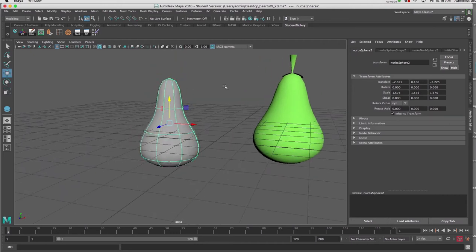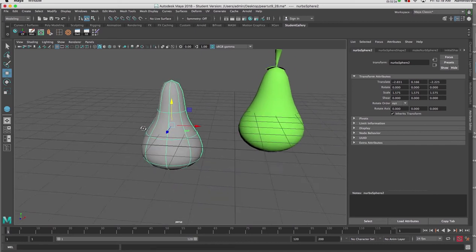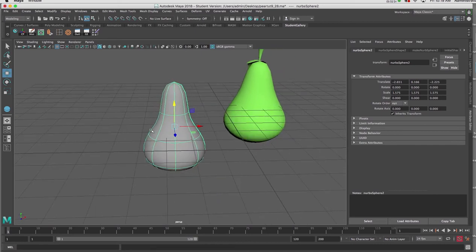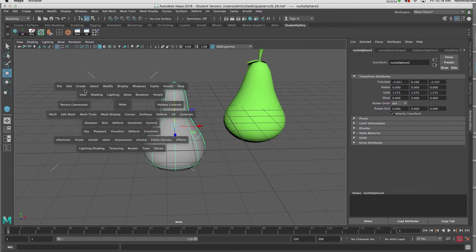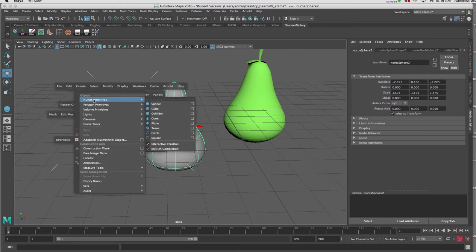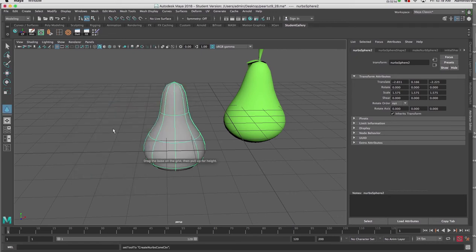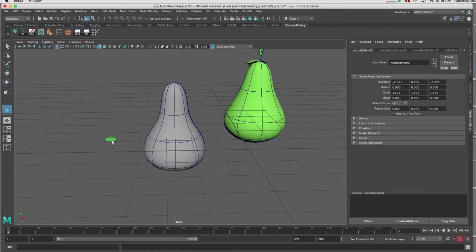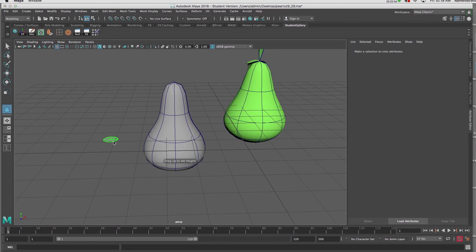The next thing I want to do is create the stem, and that's going to be done using a NURBS cone. So once again I'll hold down the space bar, go to Create NURBS Primitives and Cone. The cone is a two-step piece of geometry — I would drag the circumference of the base of the cone, let go, put my cursor away from the disk, and in this instance I want the tip of the cone to be down so I'm going to click and drag down.